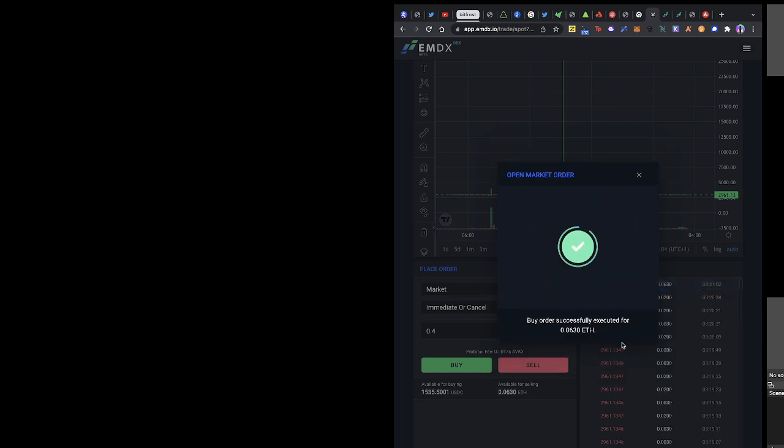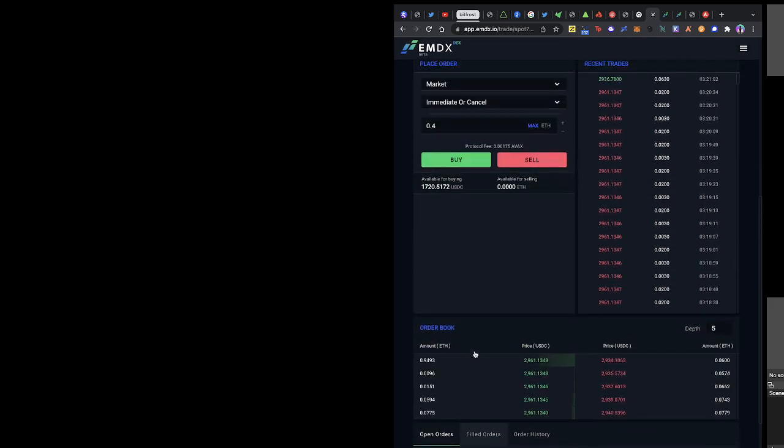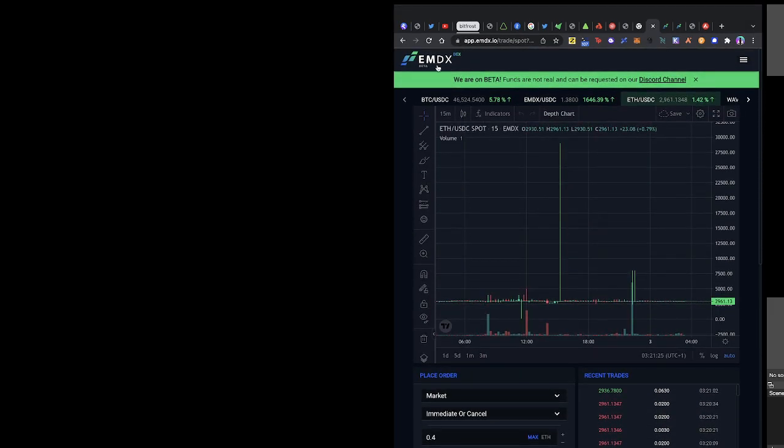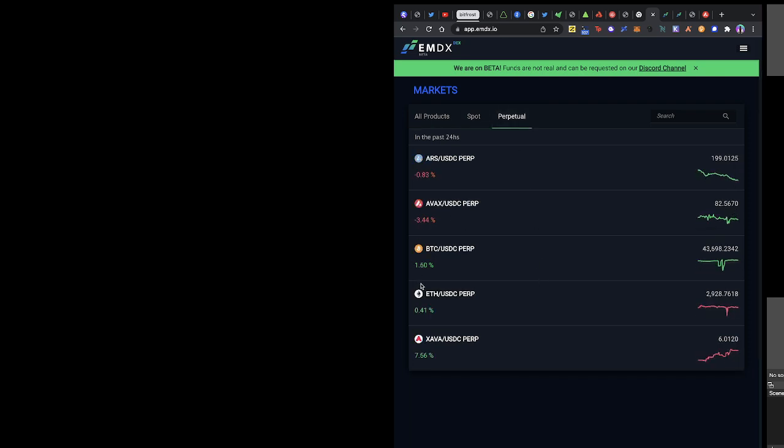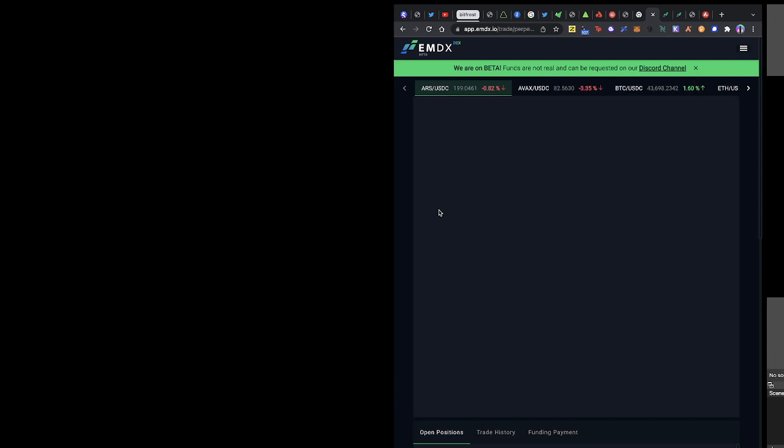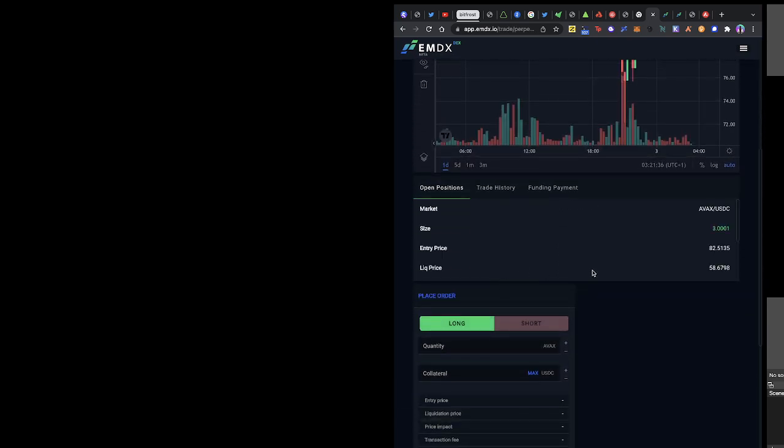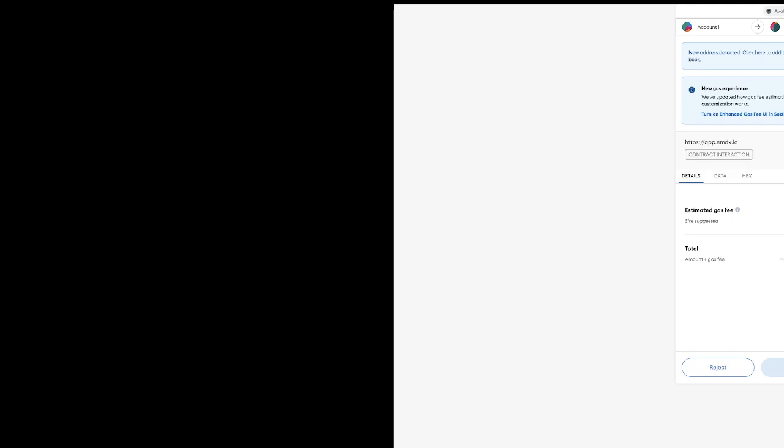Right, so we already have that. Now that we've executed that, just to be safe I want to go and close that perpetual position. Where did we do it? It was AVAX. Let's close it. We have some unrealized profits, about 14 cents. Let's close it.